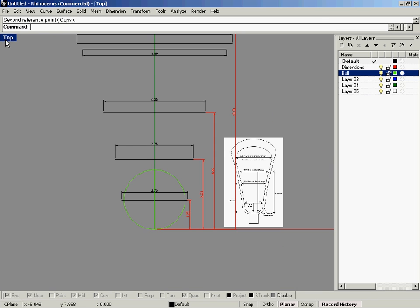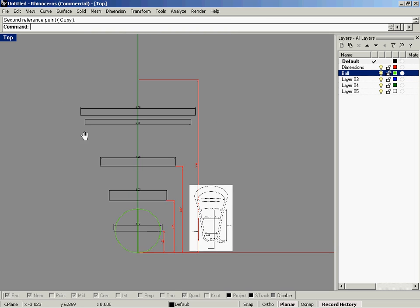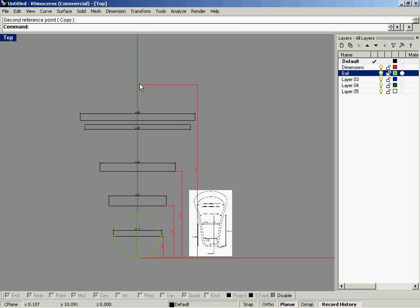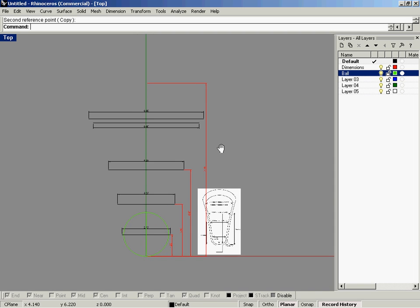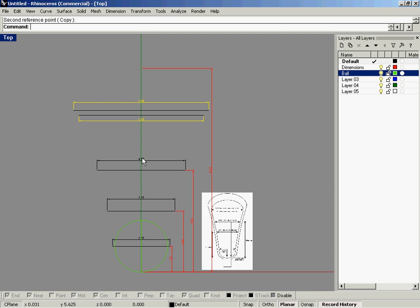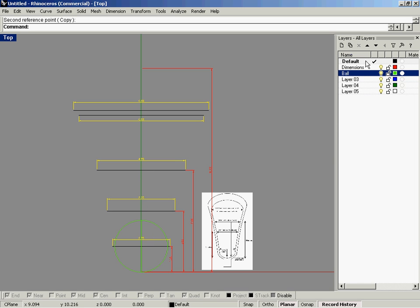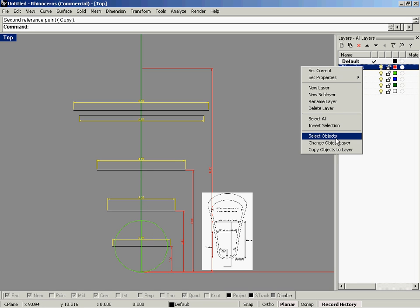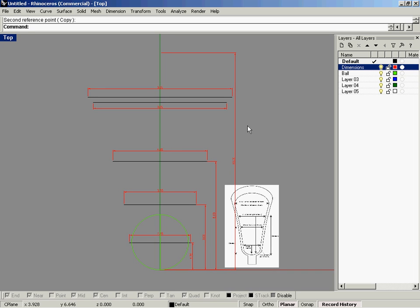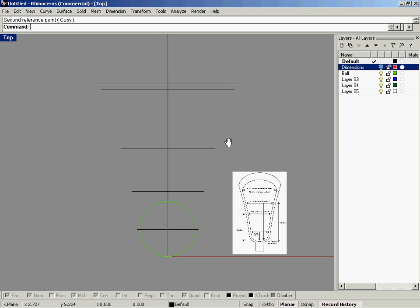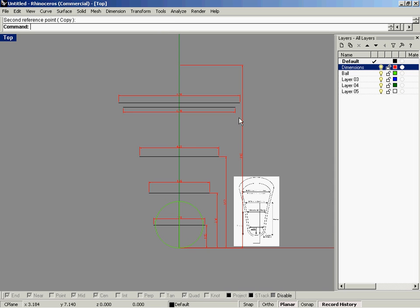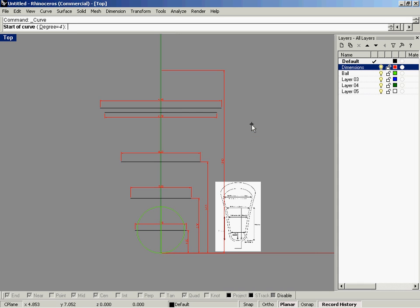Go back to the top view, and I'm going to start to lay in a curve that wraps around all these horizontal lines that we've put in here. Before we do that, I'm going to assign the horizontal dimensions to the dimension layer and hide that layer — though I will need it for that top point. Then I'll go ahead and start some curves.